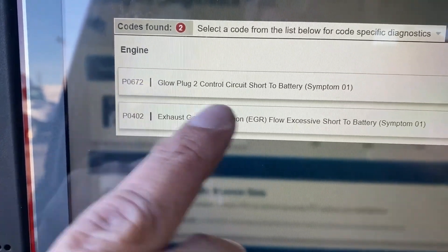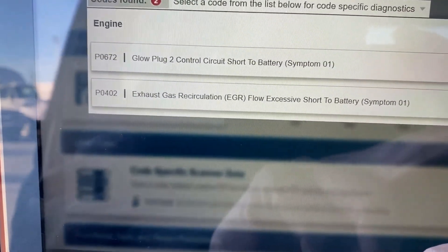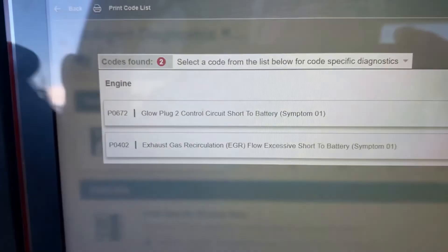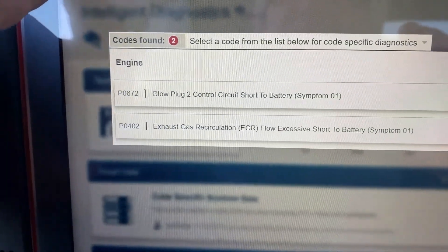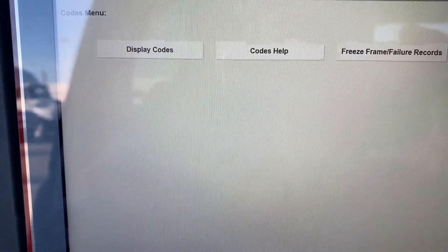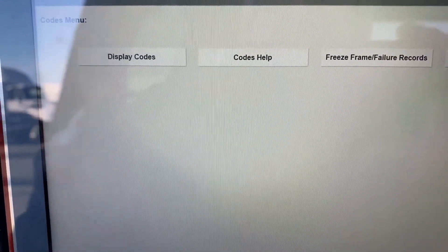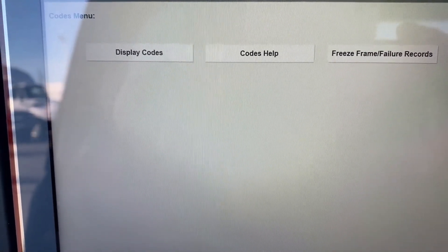We just saw the data on the glow plug code; I'm trying to get the data on this one but my scan tool is having a hard time — this is where a nice OE scan tool beats mine sometimes. It happens from time to time with scan tools, but I rarely use that feature anyway so I'm not too worried about it.